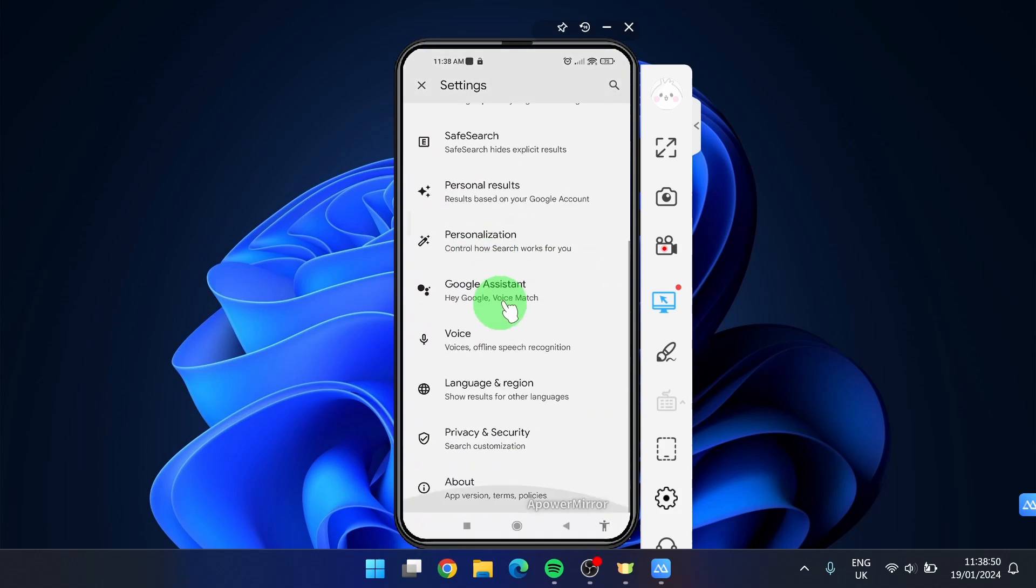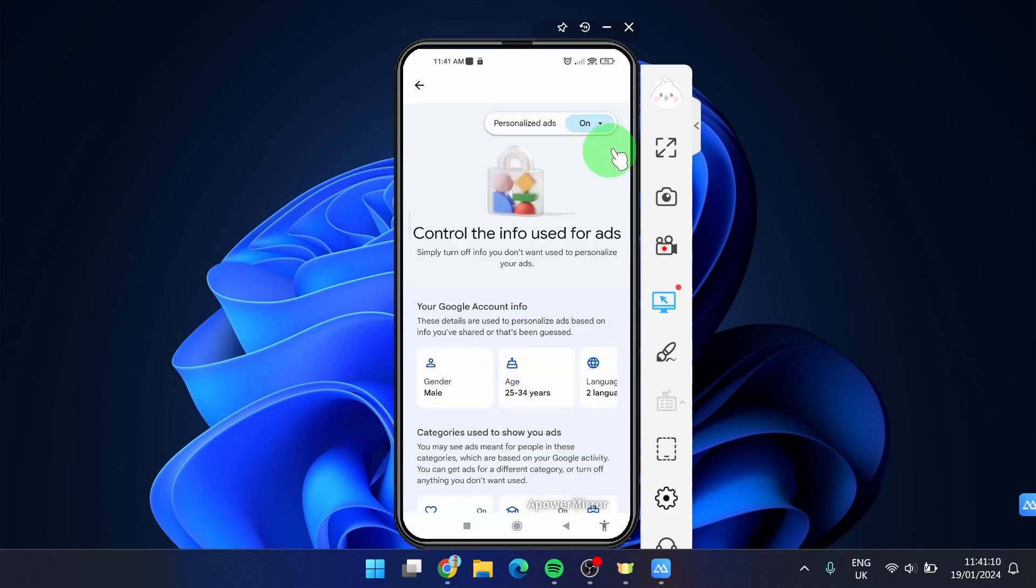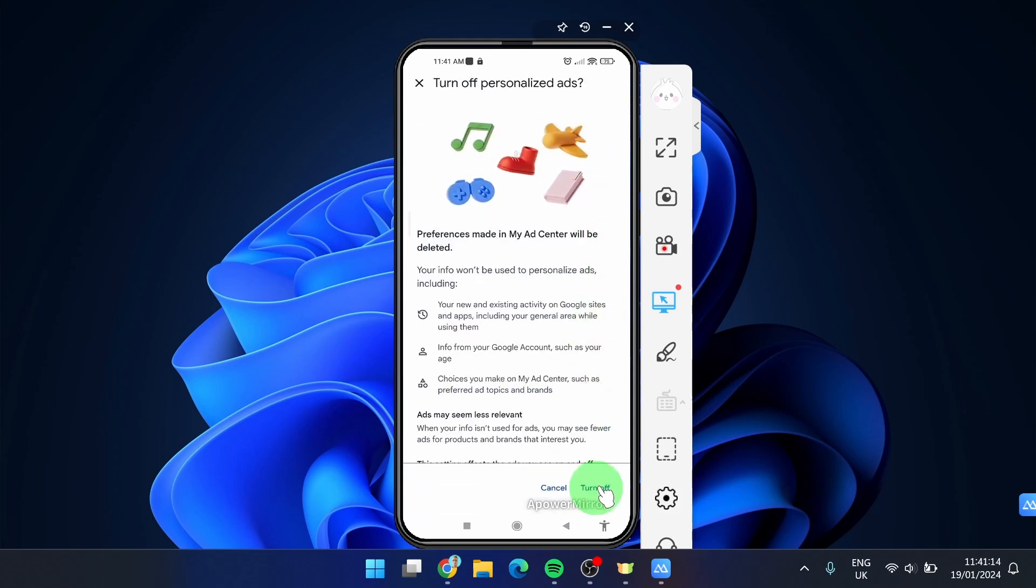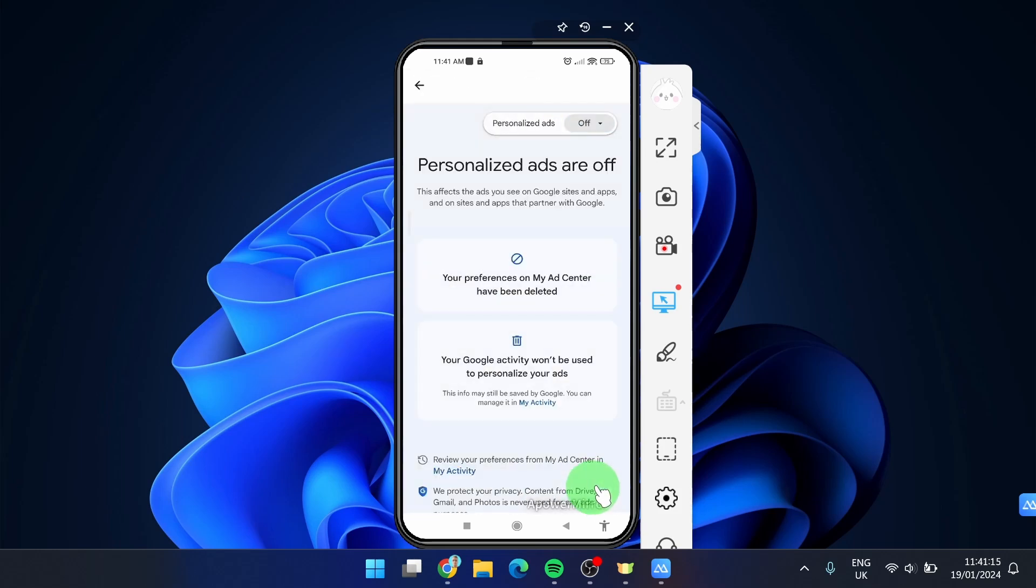scroll down and find privacy and security. And here we can simply turn off personalized ads. Click on turn off and this should prevent you getting Temu ads across the Google search.